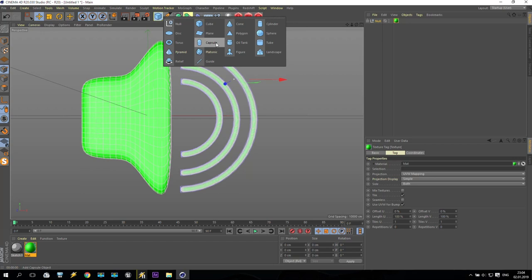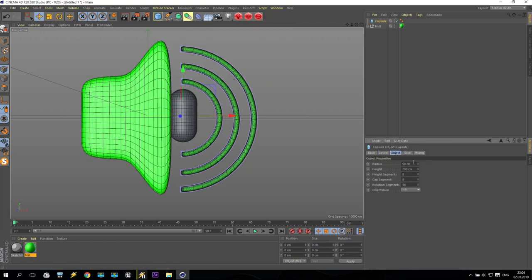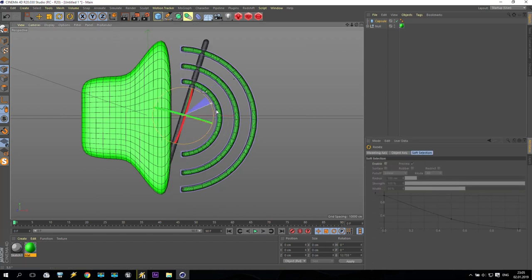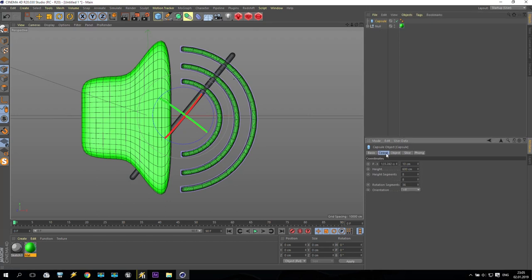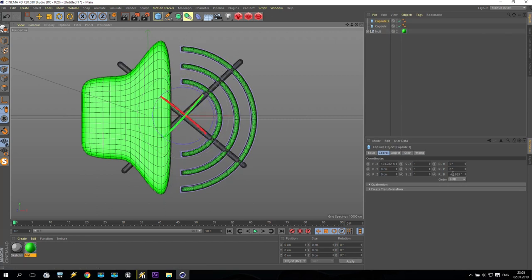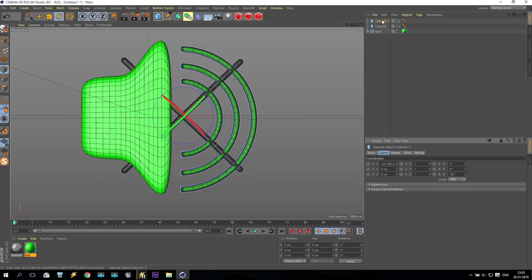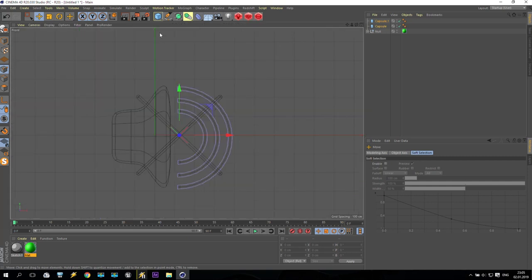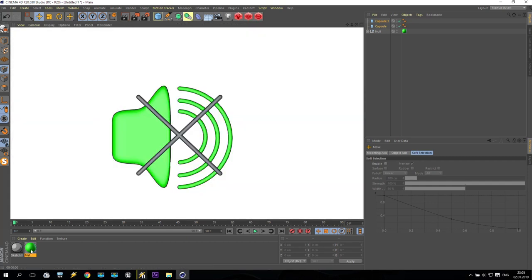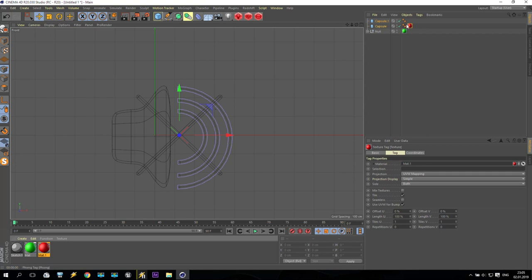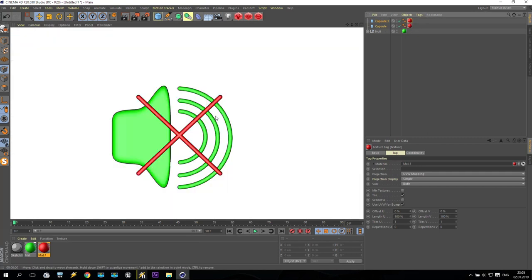Then you can create two more capsules, a little bit bigger — maybe 800 or 600. Turn one for 45 degrees, then hold Ctrl, copy, and make the other minus 45 degrees. Take these two capsules and put them a little bit forward. We have this result. Copy-paste of our material, make it red, and apply this material to our capsules. Render — we have a nice cross.